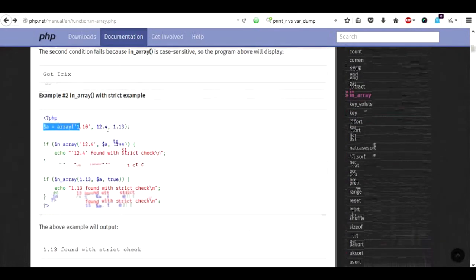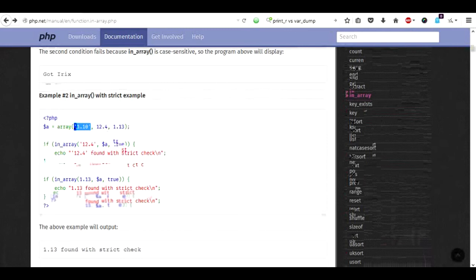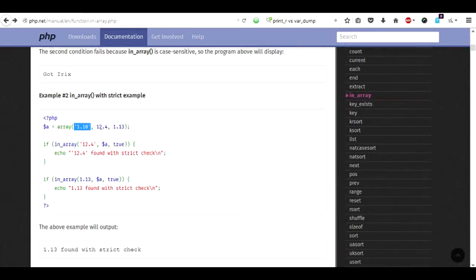We had this array of mixed values so we had this string and then another integer or float. And when we tried to search for 12.4 as a string it was not found.